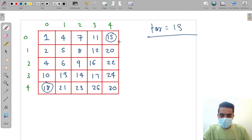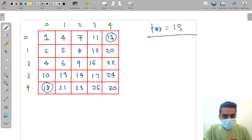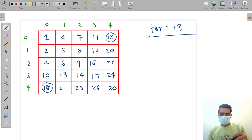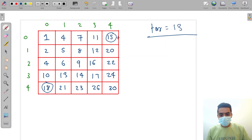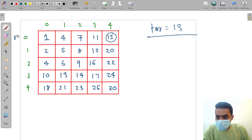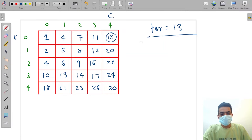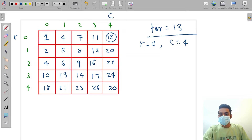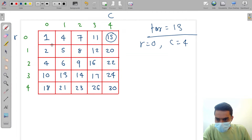So why these two points? Consider the first row and column: 15 is the maximum element in its row and the smallest element in its column. Likewise, 18 is the maximum in its column and smaller in its row. So we start with r=0 and c=4, that is element 15.